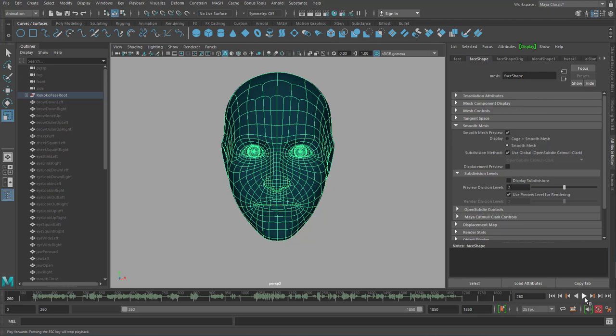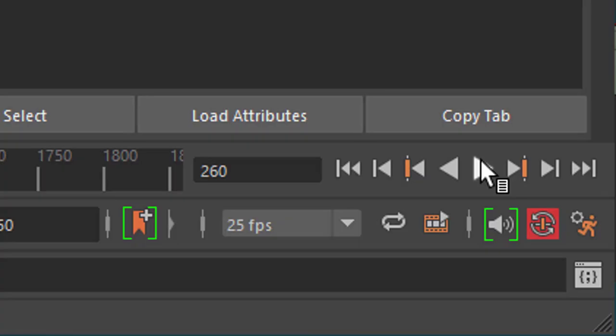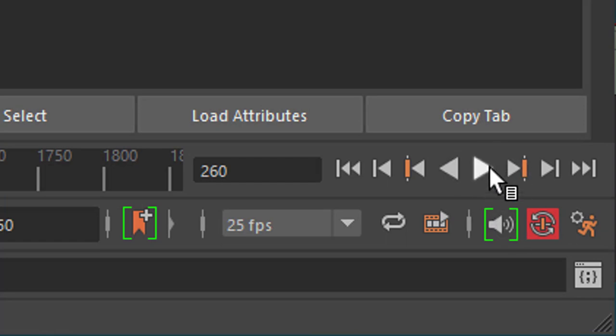Before I play back the sound and the video now, I want to remind you that the spacebar doesn't work. Usually in video editing and audio editing applications you use the spacebar to start and stop the sound. It doesn't work in Maya because the spacebar is used for other things, so you need to use the playback buttons.